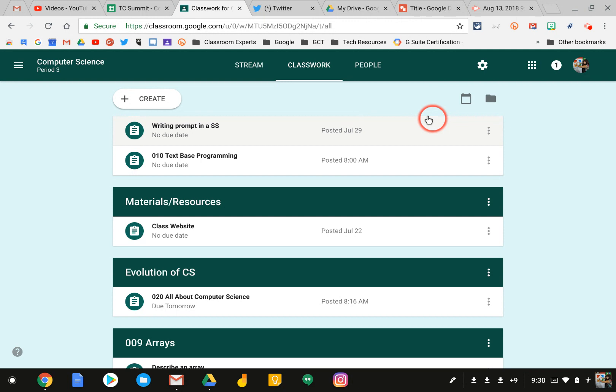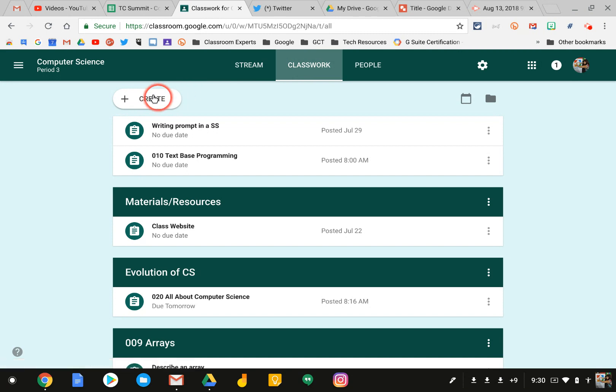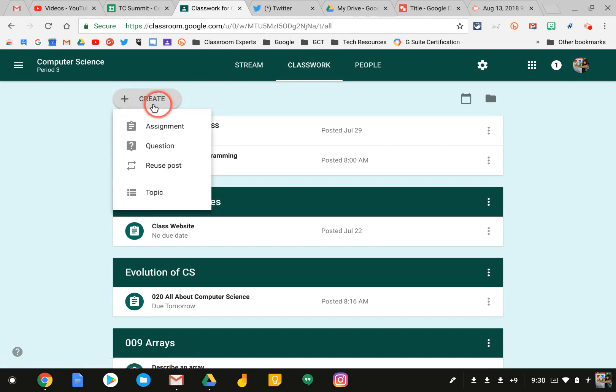First, you need to log into your Google for Education account and go into the class. Go to the Classwork page and hit Create an Assignment.